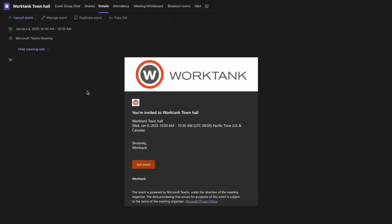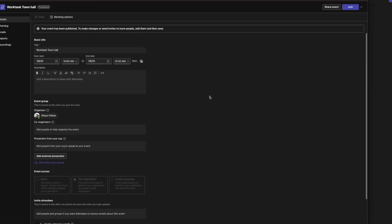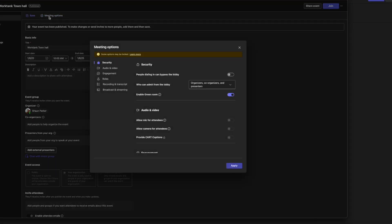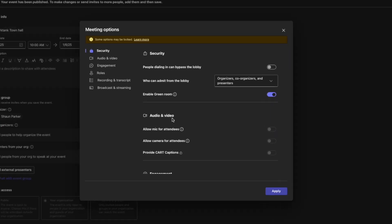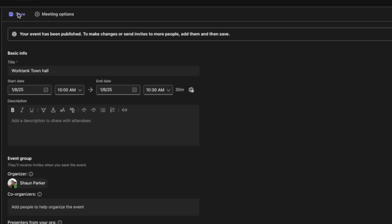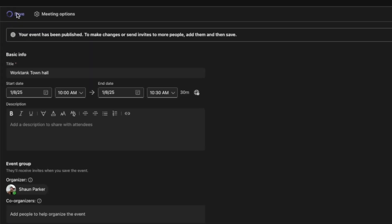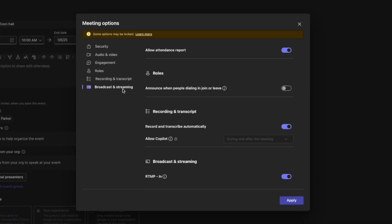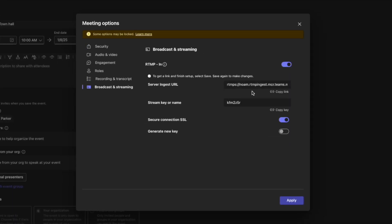To turn it on, we'll start in the manage event window of our Town Hall event. From here, go to meeting options and scroll all the way down to the bottom. Toggle RTMP in to on and select save. Now go back into meeting options and you'll find a server ingest URL and stream key.